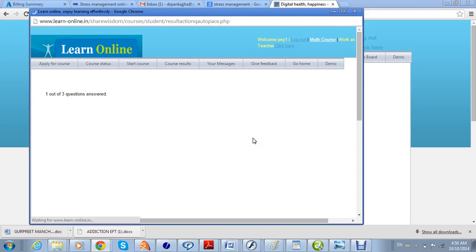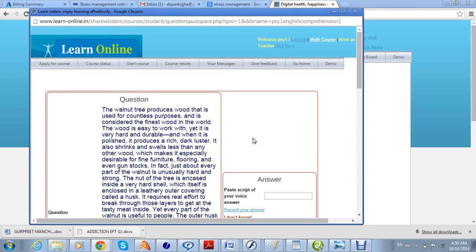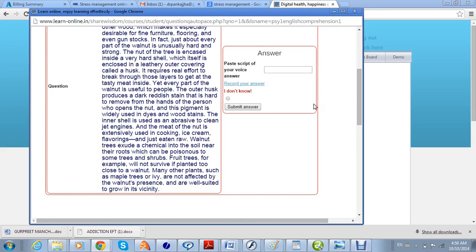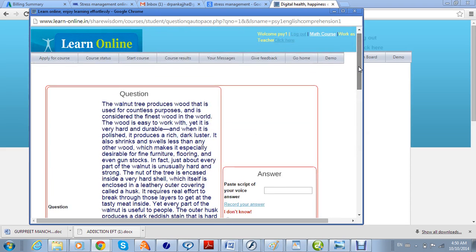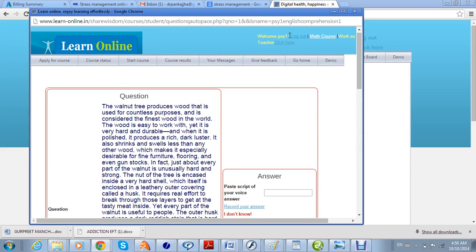They then submit the answer — in this way the question is answered. The next question will come, and in this way we can test the course that we have created.